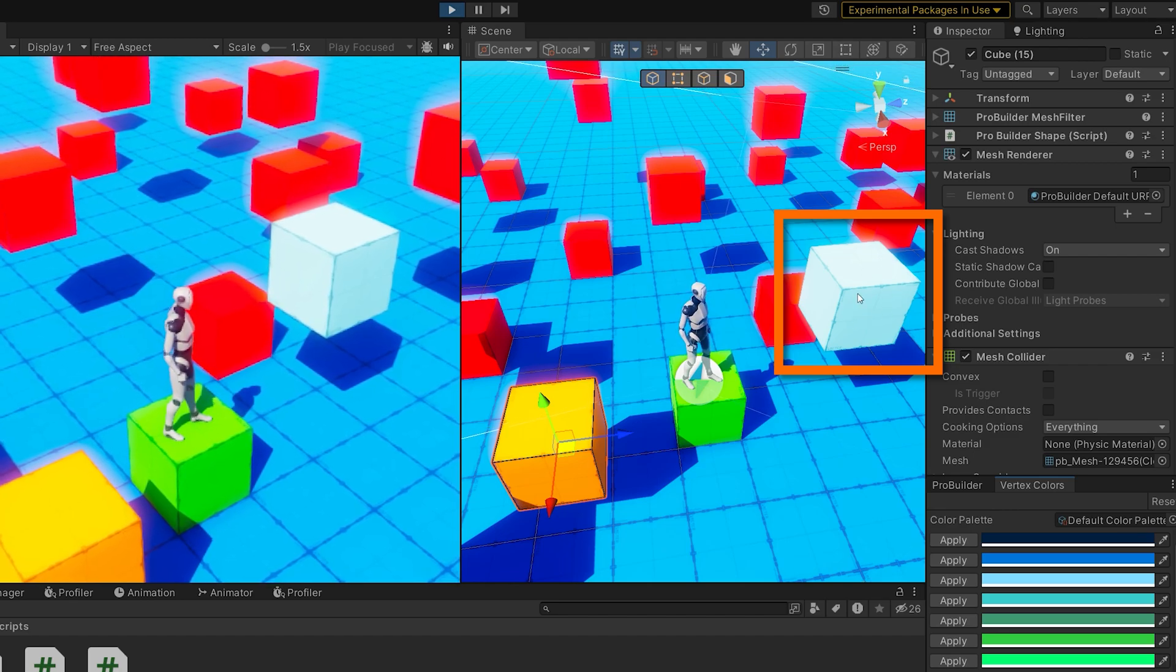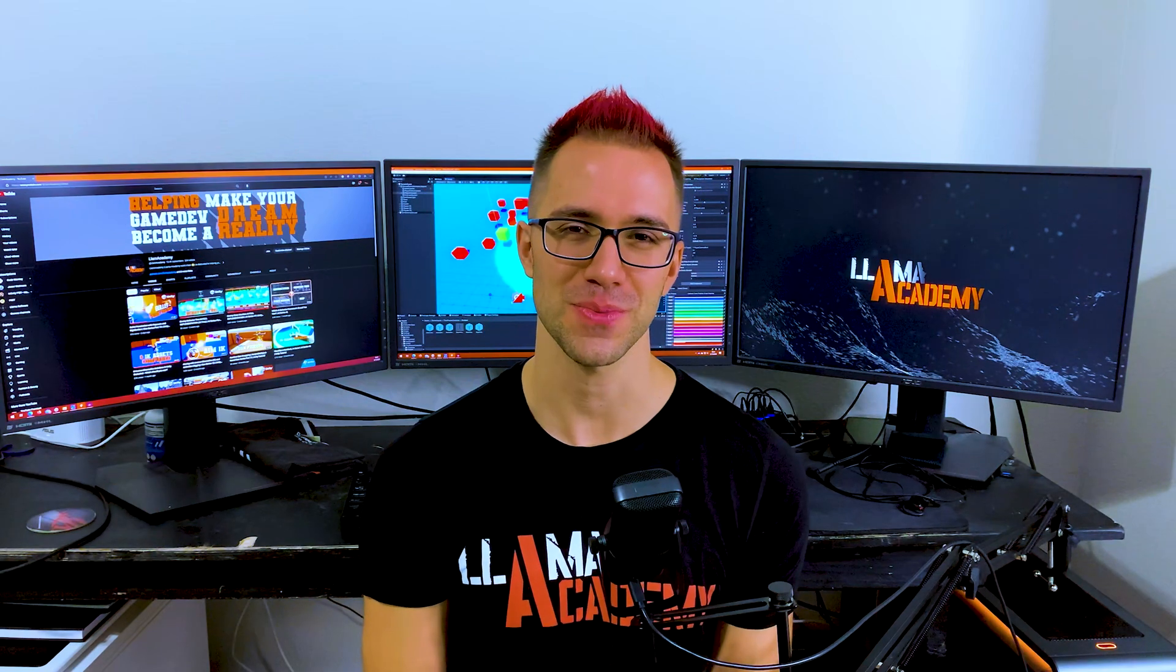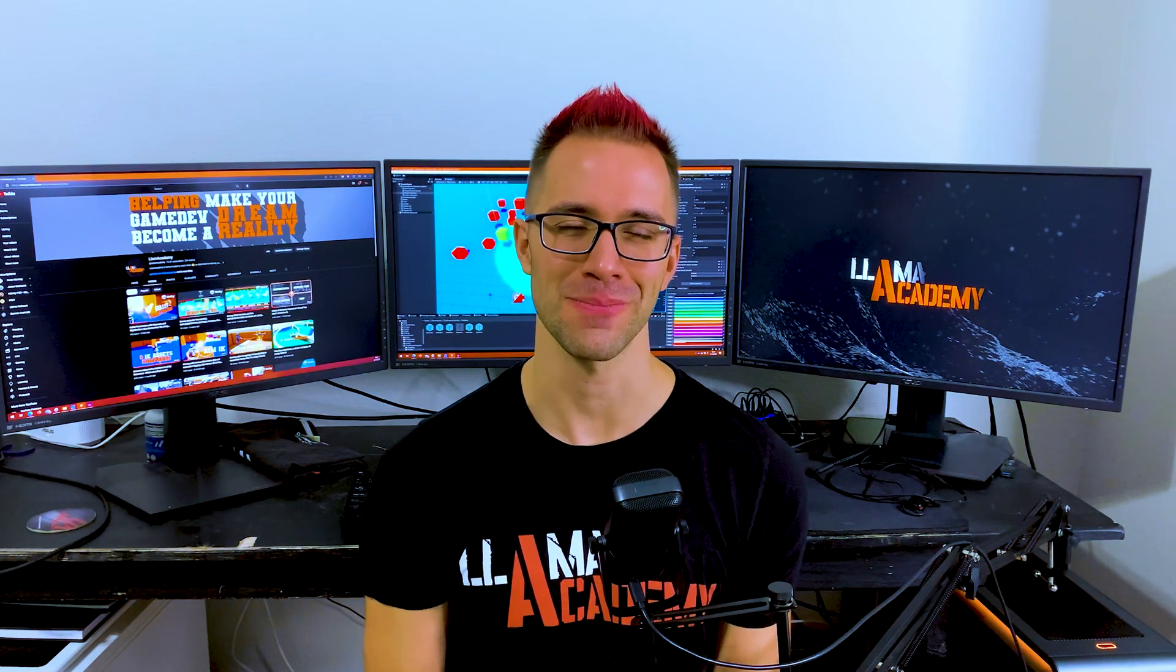Now I promised you an optimization part of this video as well. What we've looked at so far is only the standard overlap box, capsule, sphere, whatever. There's also ones called overlap box non-alloc,